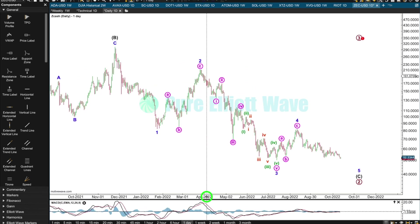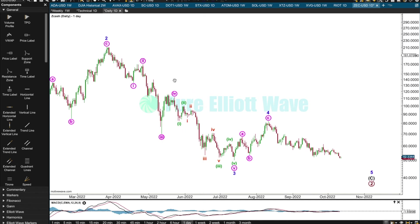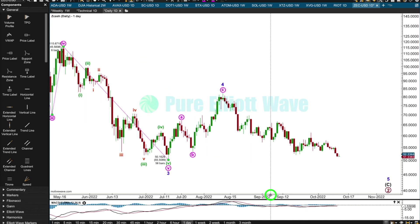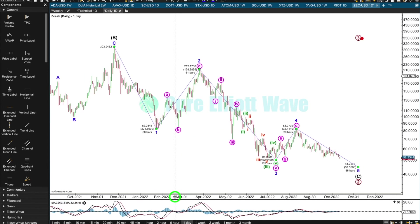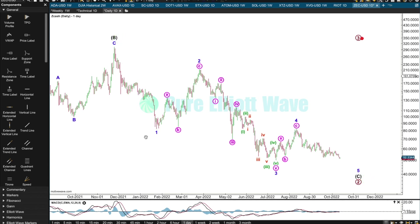The YouTube channel's grown to a size where there are so many people requesting extra stuff, and I just don't have the time. I don't like saying I'm going to do it and then not being able to. I'm going to conclude that minor five needs to move below the end of three at 50.1629. Looking at Fibonacci ratios, three is shorter than one — that's interesting — which means five is limited to no longer than three: one of the core Elliott wave rules for an impulse.